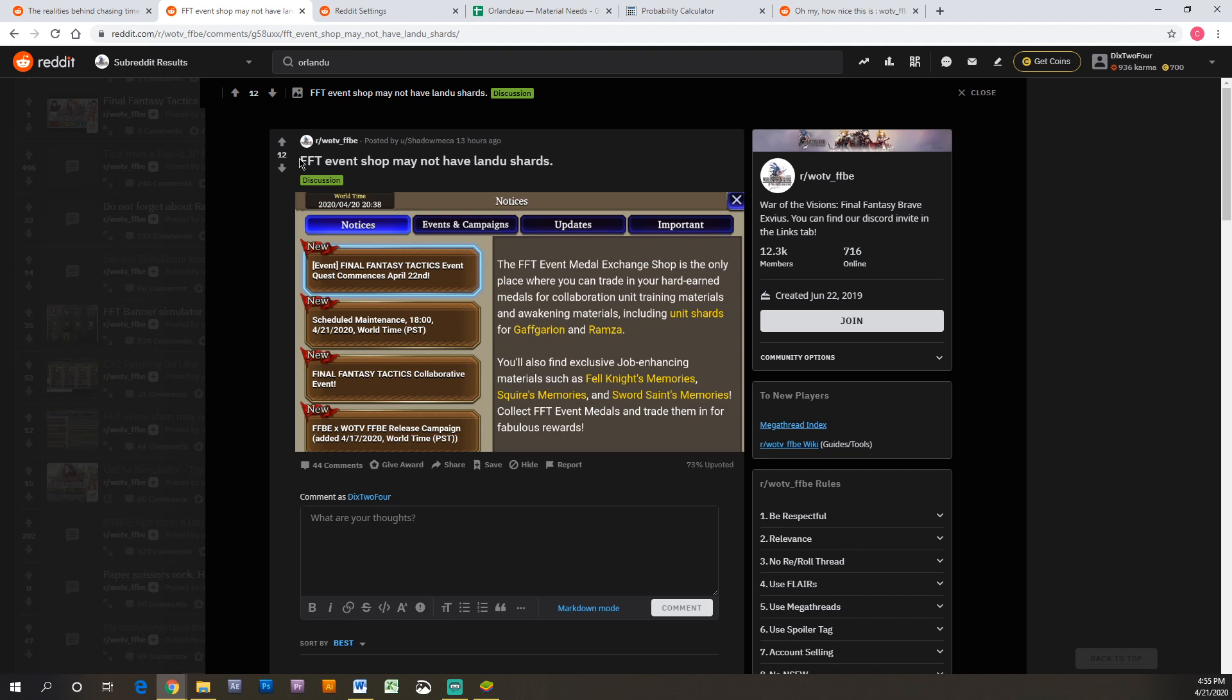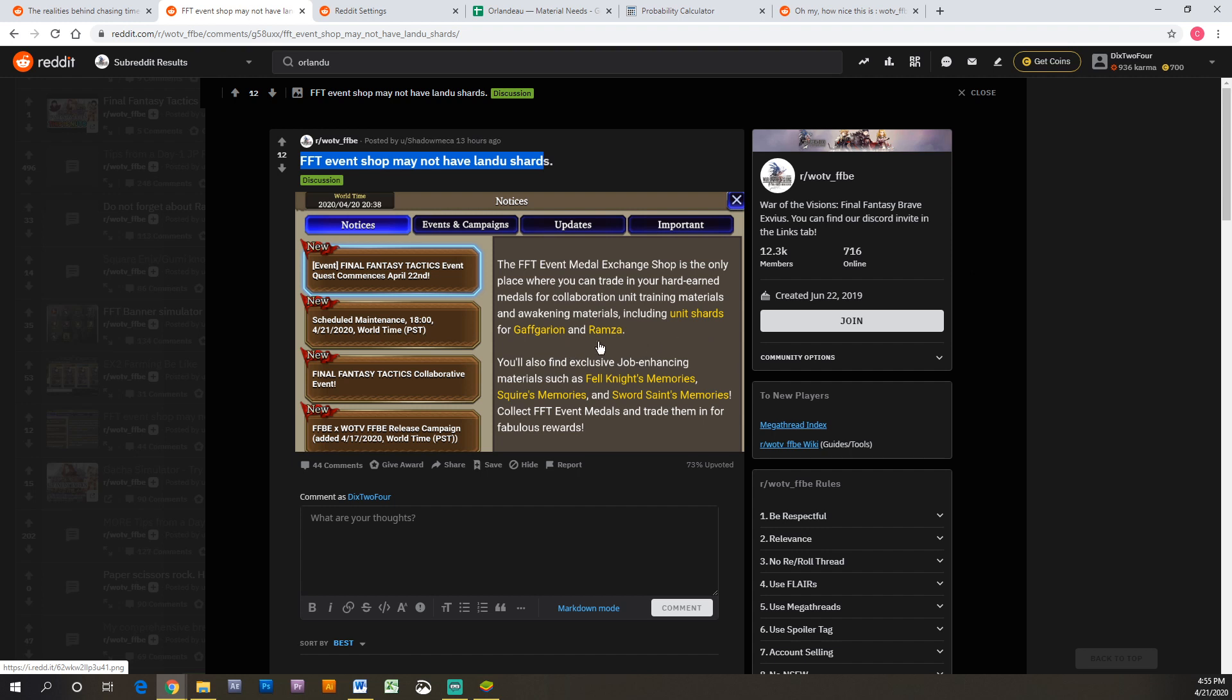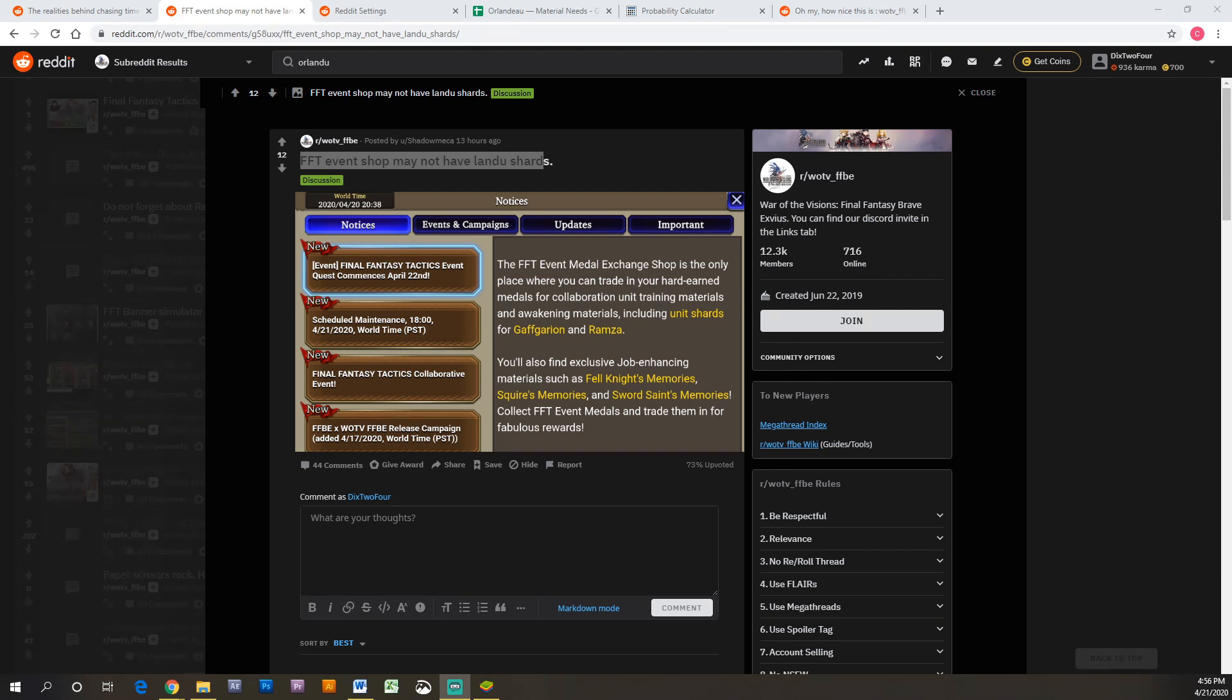So this news was not good. Final Fantasy Tactics event shop may not have Orlandeau shards. If you read the notice it says the medal shop is only the only place where you can exchange your medals including unit shards for Gaffgarion and Ramza. Orlandeau's not on here like he was in Japan. We're just going to assume that you can't get any character shards from anywhere in this event. So this is obviously not good news at all.